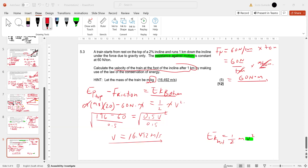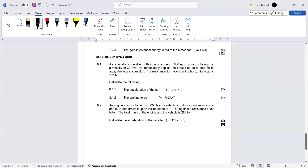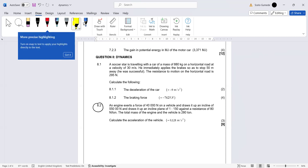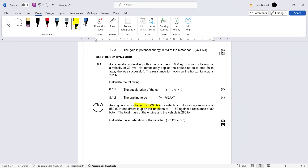Question 8.2 is wrong — there's something wrong with it. If you read it, they say an engine exerts a force of 400 newtons on an incline and draws it up an incline of 5 tons. You see the problem — how can an incline be measured in tons? The question has an error. But I want us to solve the corrected version of the question.